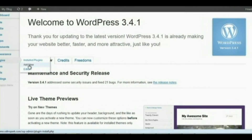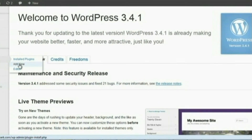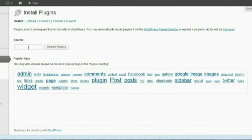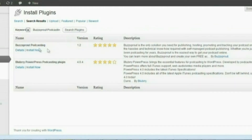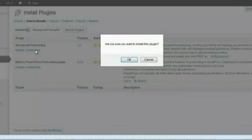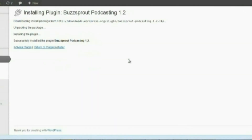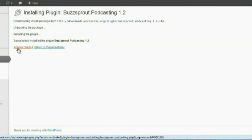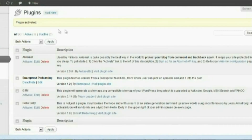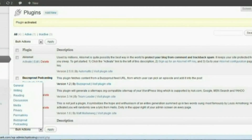We're gonna go to Plugins, go to Add New, and we're gonna do a search. It should be 'Buzzsprout Podcasting' — there it is — Buzzsprout Podcasting. You want to install it, and then activate the plugin.